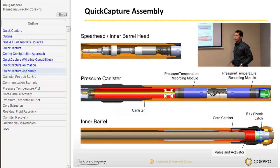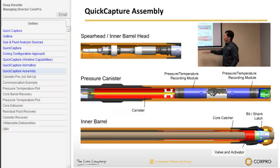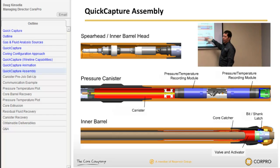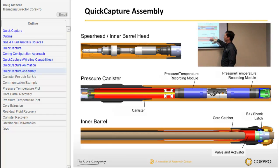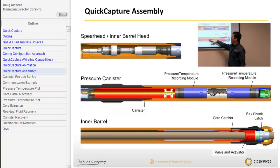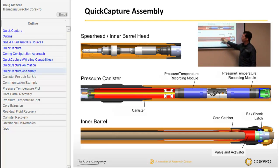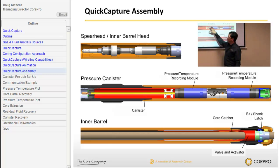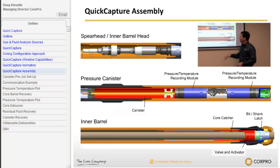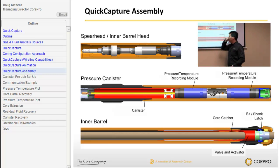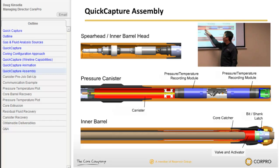Now a little bit of nuts and bolts about how the tool works. We have a simulation here with the barrel turned sideways — not horizontal coring, just turned for ease of illustration. We have a barrel full of core. On top of that barrel, pressure and temperature transducers are monitoring what's happening in the barrel while we trip out of the hole. On top of that barrel is a canister with a floating piston inside.